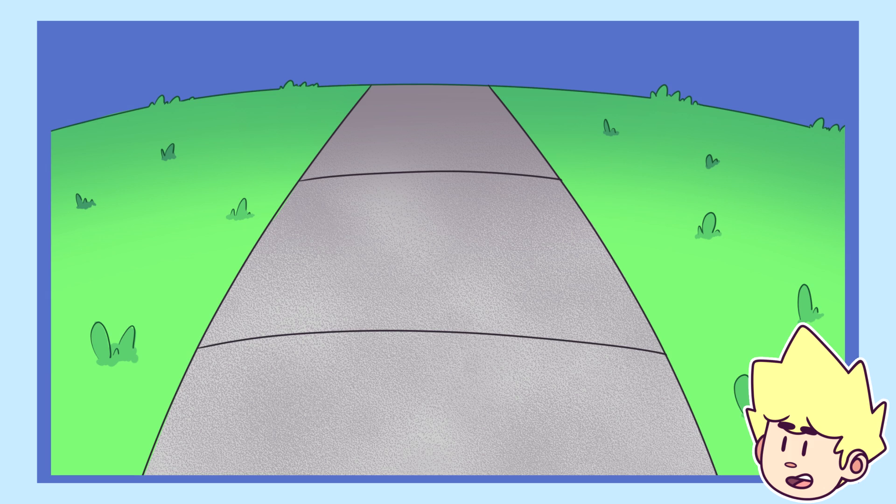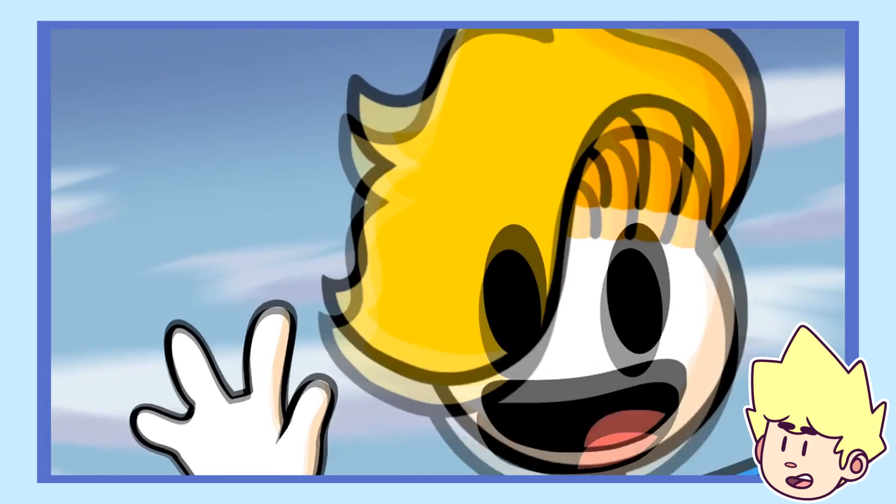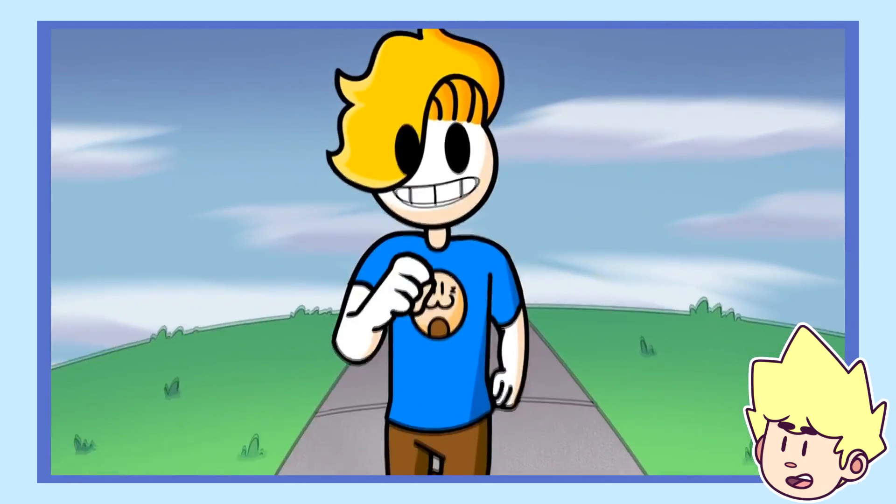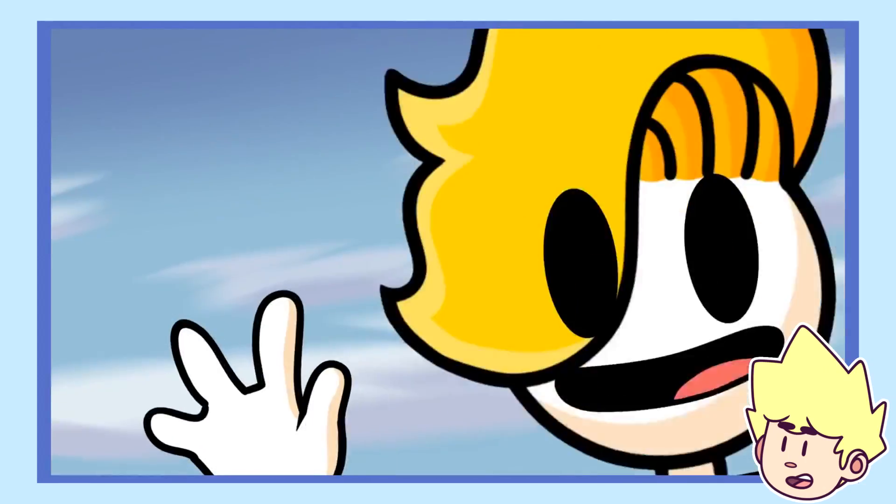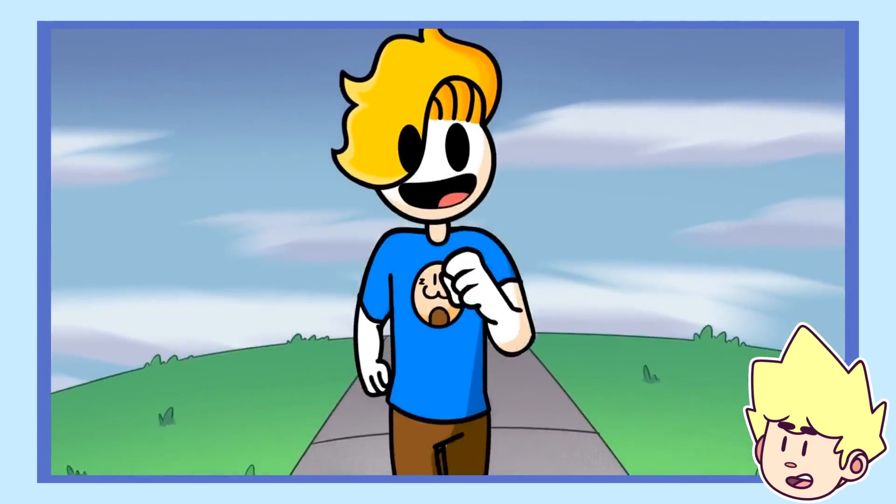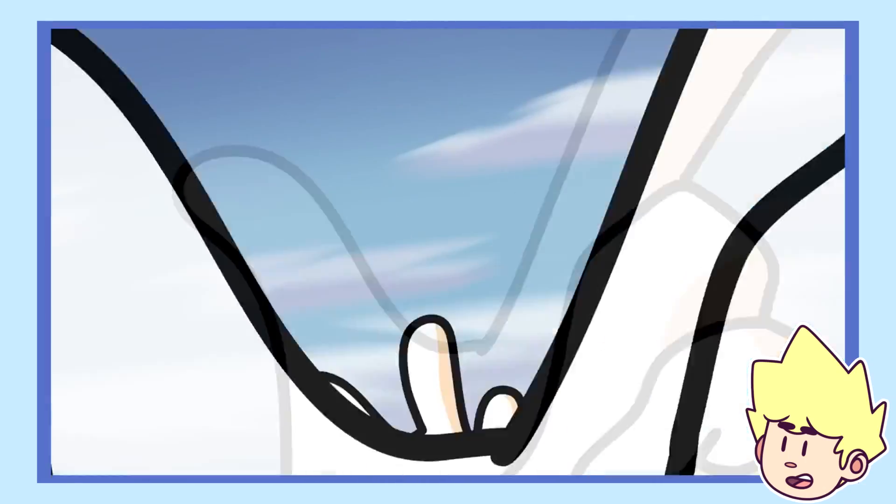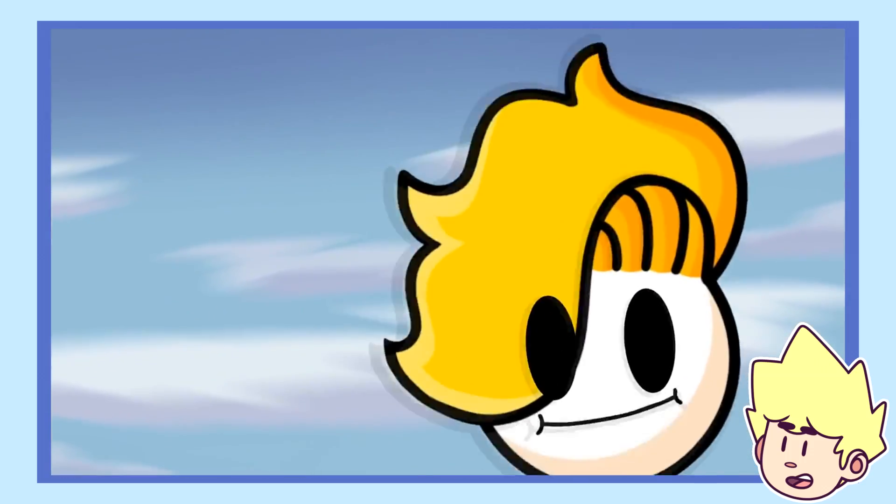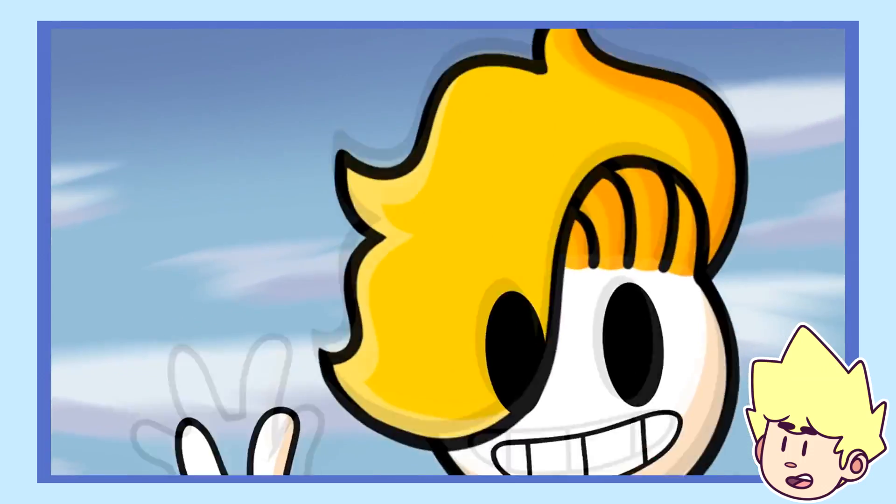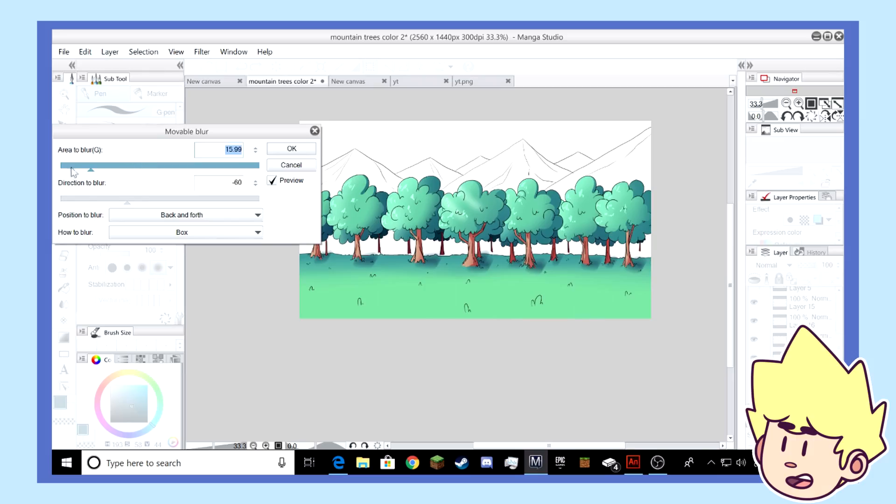This hill, we actually needed to make it move as Bryson was walking. So we had to make this background higher up. And then we allowed Annie to move the background down as Bryson was moving.